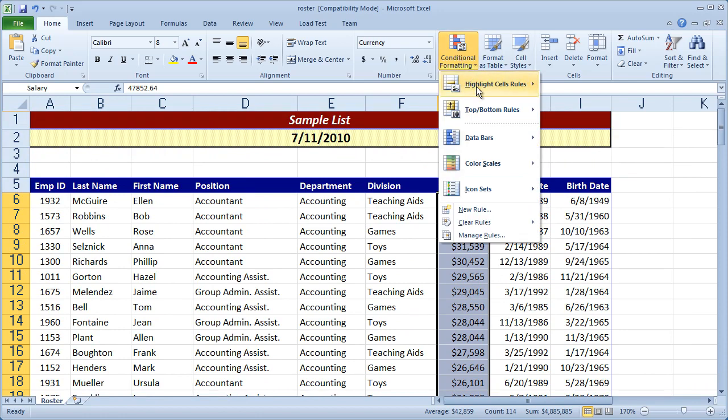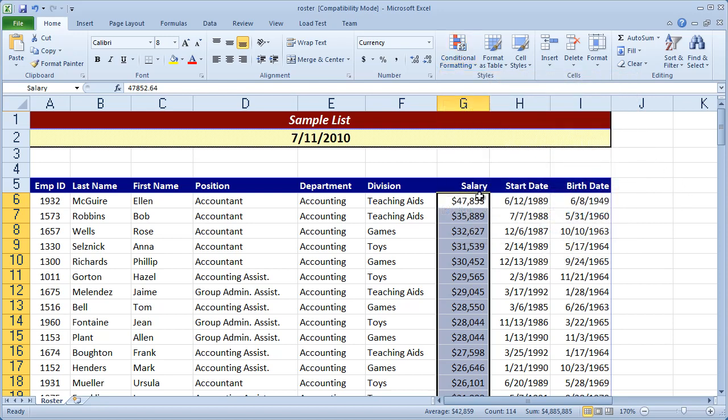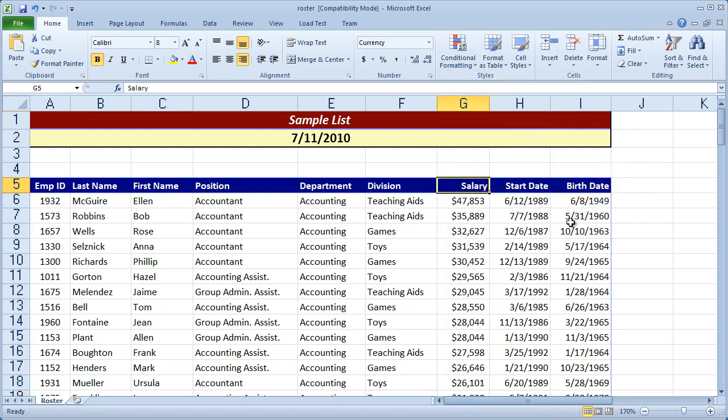Now there's a whole lot for you to investigate in here, but we're going to click highlight cell rules. And there's a couple of options that I want to look at here, greater than and less than. Basically what I want to do is anybody that has a salary of less than $30,000, I want to highlight in red. Anybody who has a salary over $70,000, I want to highlight in green.